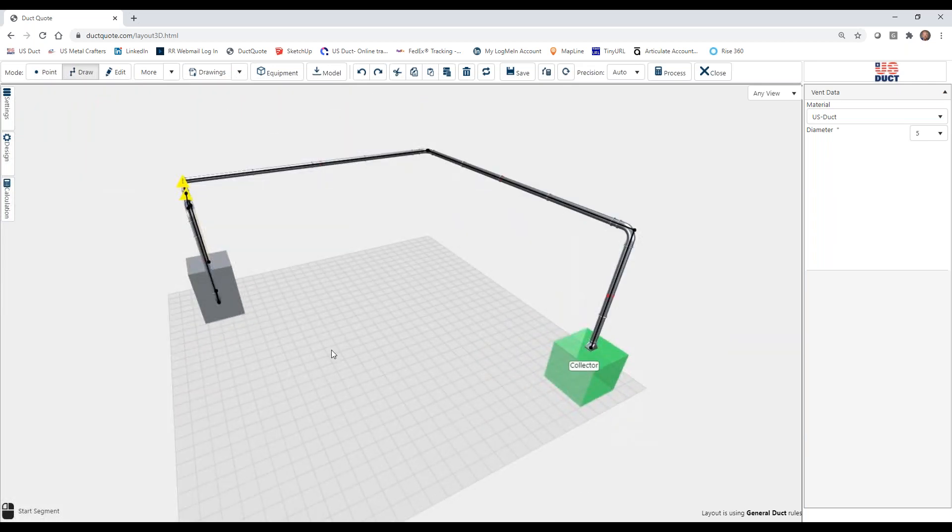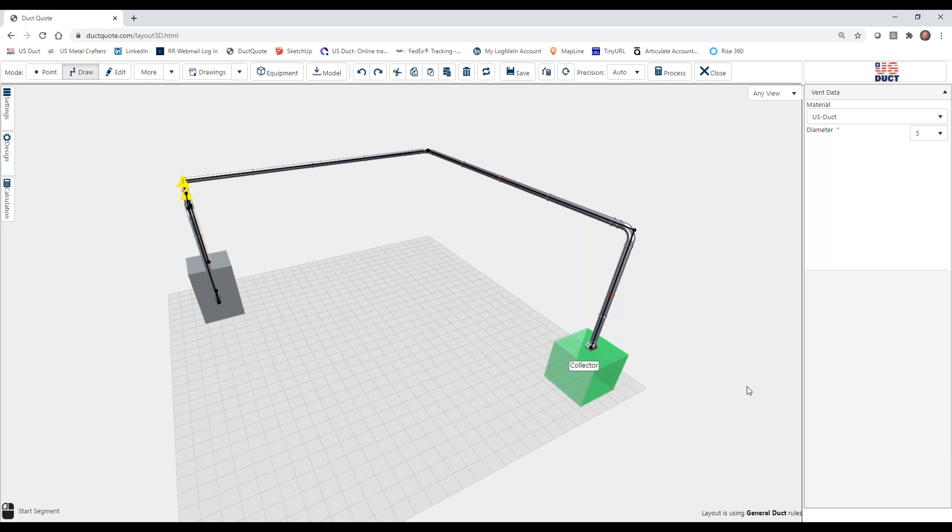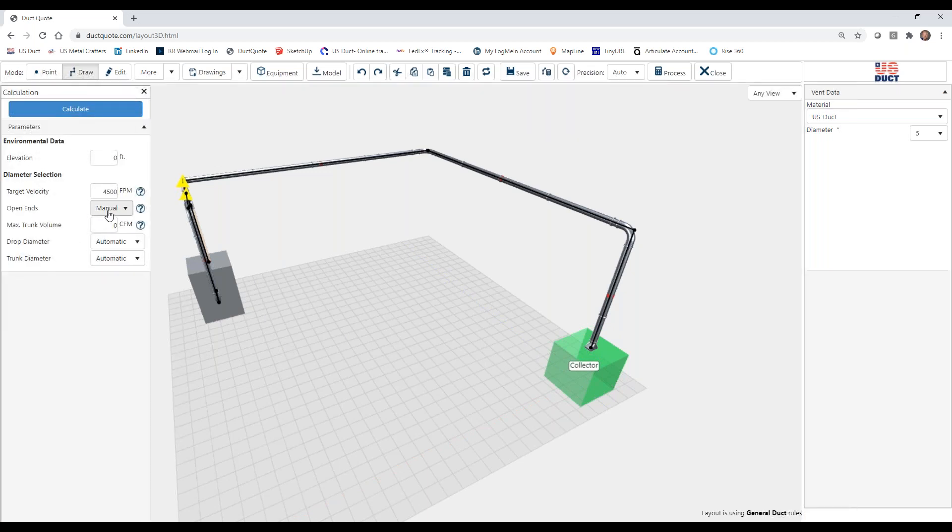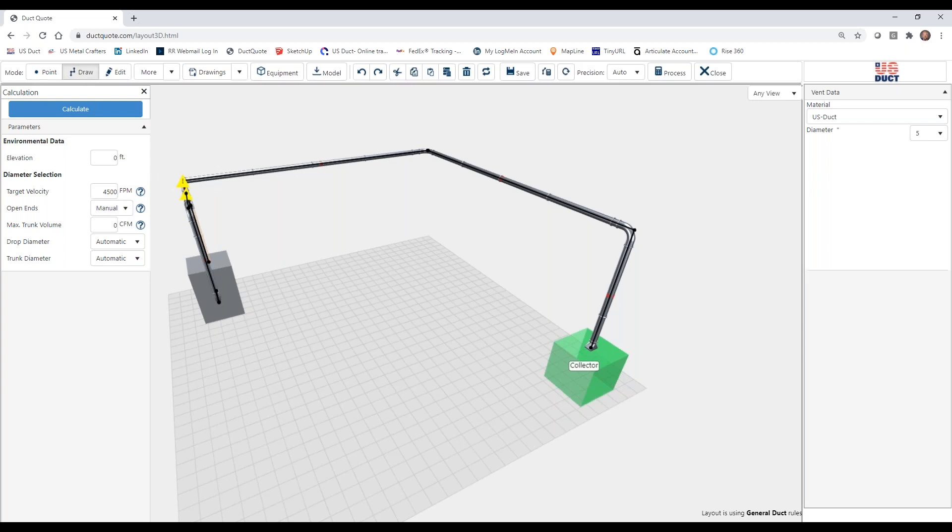So that's the basics of adding connections to our machines. So in our next session, we're actually going to take a look at sizing the duct using the information in these ports using the manual mode of open ends in DuckQuote's calculation tab. So look forward to talking to you then.